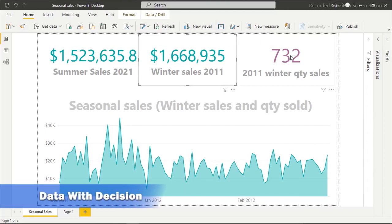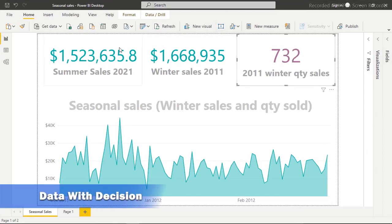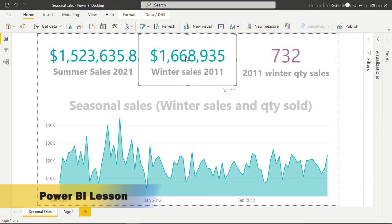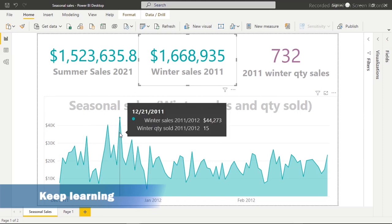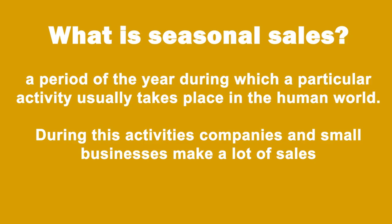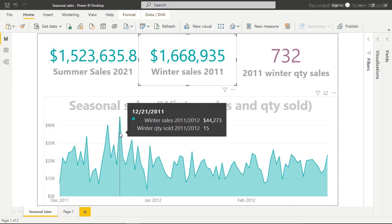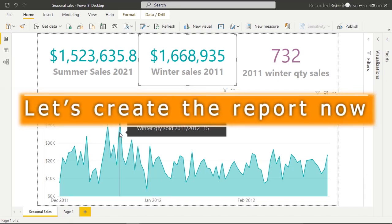Hi everyone, welcome to my free Power BI tutorial. Today I'm going to show you how to create seasonal sales in Power BI. In case you're wondering what seasonal sales is, let me show you what it's all about before we continue.